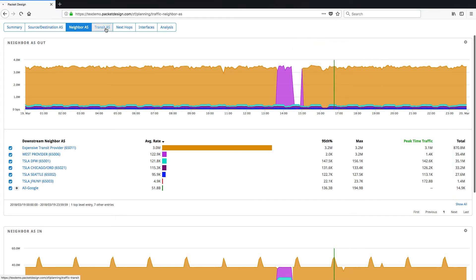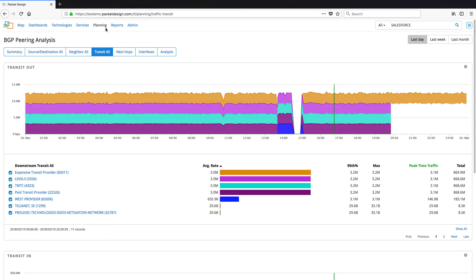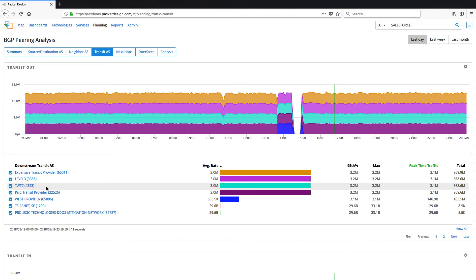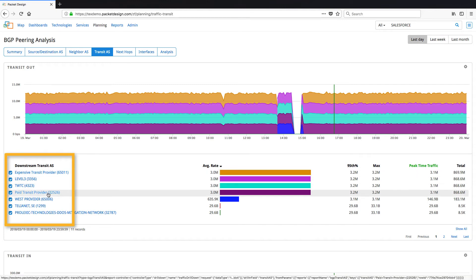Now click on the Transit AS tab to see all the transit autonomous systems that our traffic is taking to reach the destination. From this page we can see that our traffic is being sent over paid transit providers, the expensive transit provider and the paid transit provider to the destination.